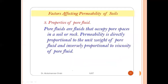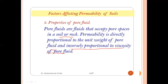The third factor is properties of the pore fluid. Pore fluids are fluids that occupy pore spaces in soils or rock. Permeability is directly proportional to the unit weight of the pore fluid and inversely proportional to the viscosity of the pore fluid.